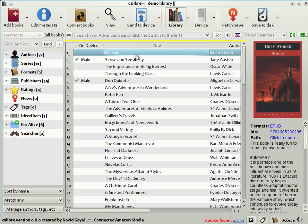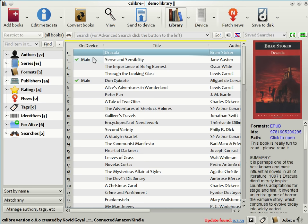Notice that in the main Calibre library view, there's a column called On Device. There are little green check marks next to the books that are both in your Calibre library and on the device. So as you can see, Sense and Sensibility has been sent to the Kindle.